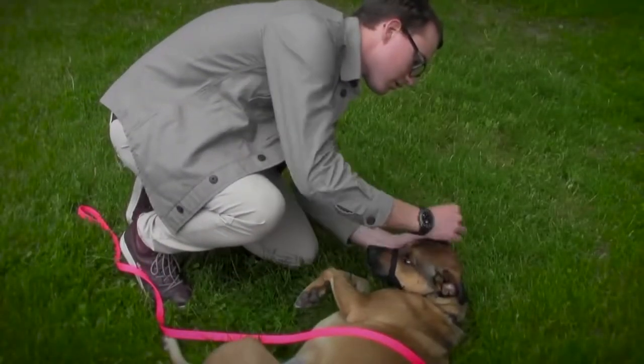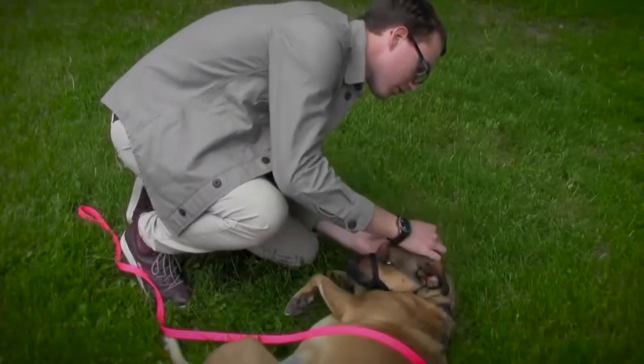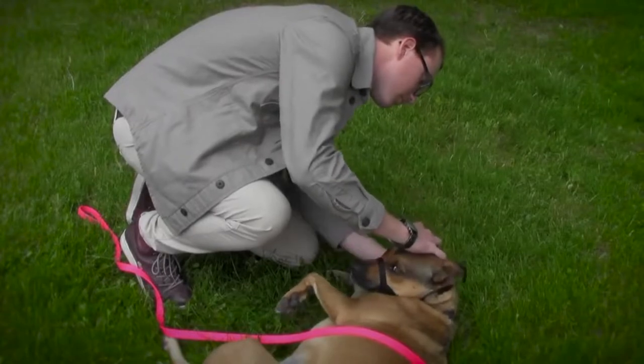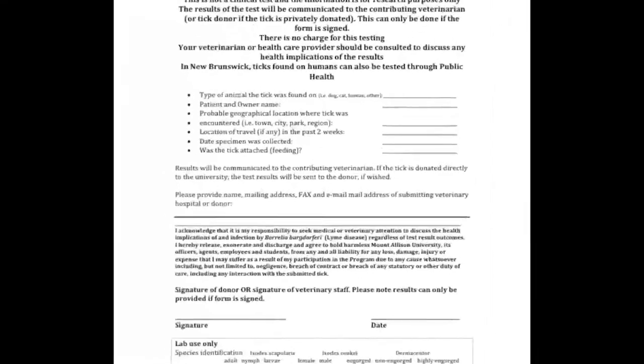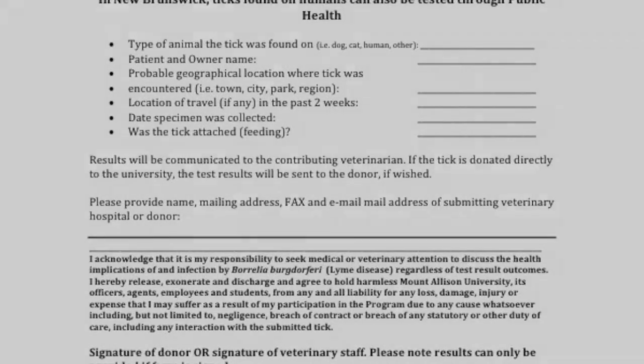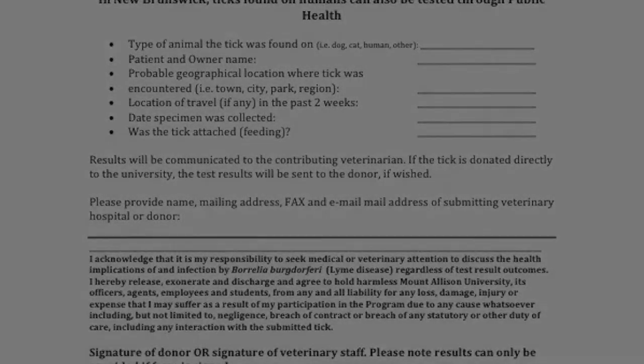Passive surveillance enlists the help of citizens and veterinarians to collect and submit ticks for testing. As part of this process, it is important to capture information such as the tick host, date, and